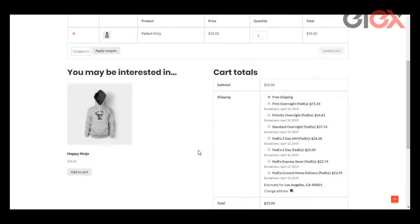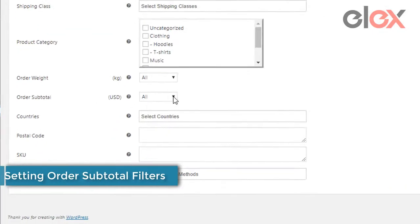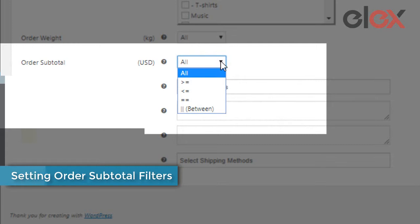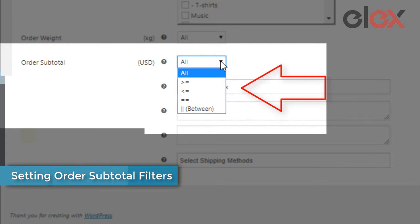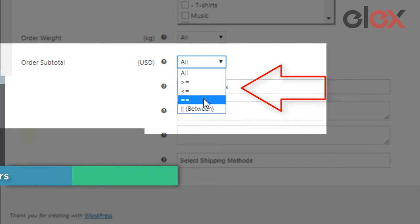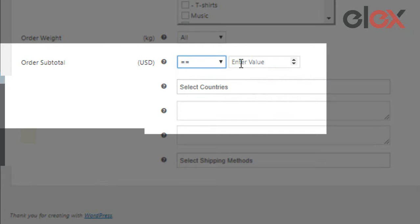Suppose a customer wishes to order this hoodie. To hide the shipping methods based on order subtotal we need to create a shipping rule. In the plugin settings, use the order subtotal range filters to set the amount that will act as a trigger.